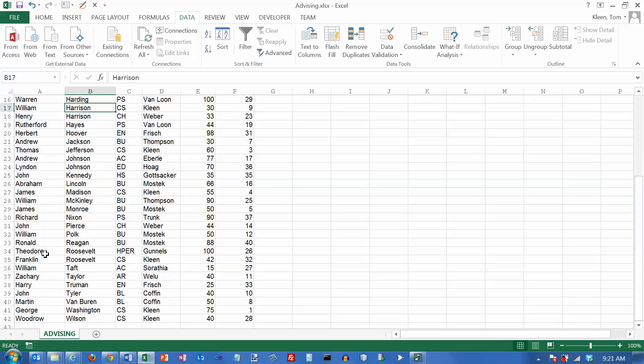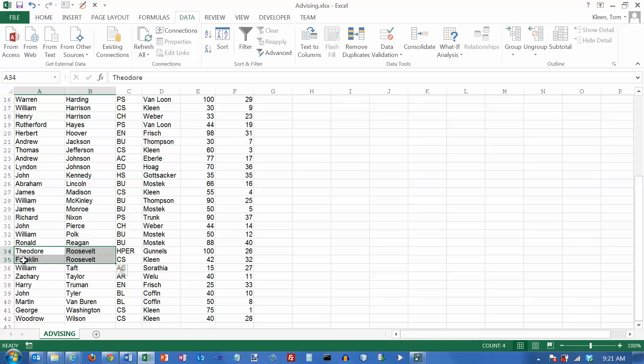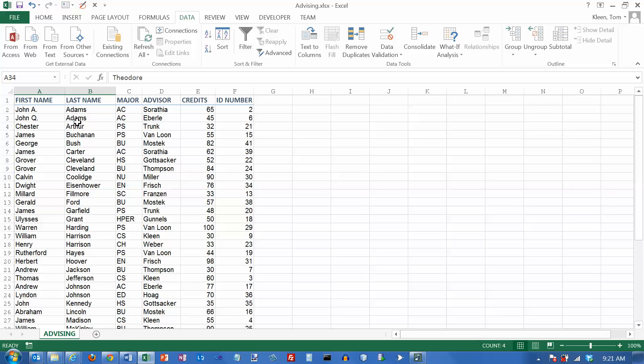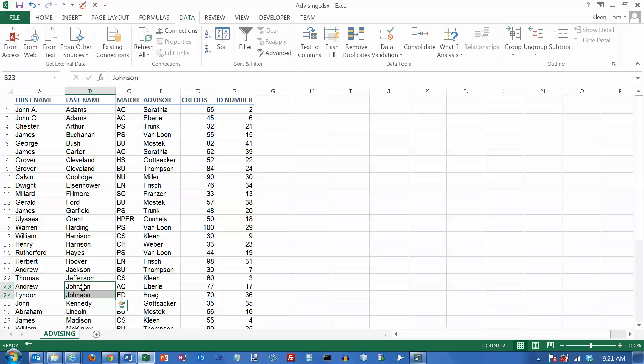If we look down here a little bit further, we've got a couple of Roosevelts. Theodore should come after Franklin, but because Theodore was first before we sorted, Theodore is first after we sort. So when you ask Excel to sort on a given column, it will sort on that column, but it does not look at any other columns at all. If there are two values that are the same, they will be in the same order that they were in before we did the sort.